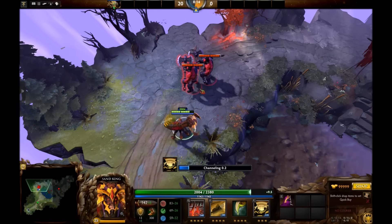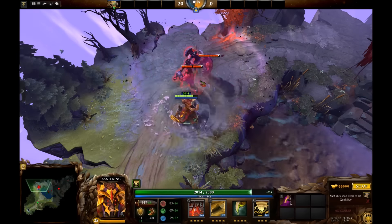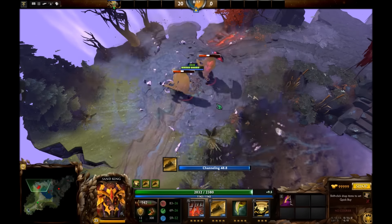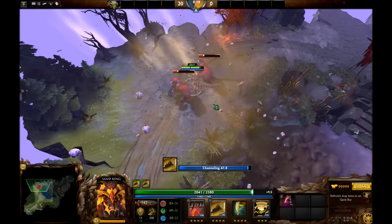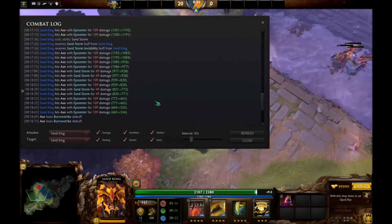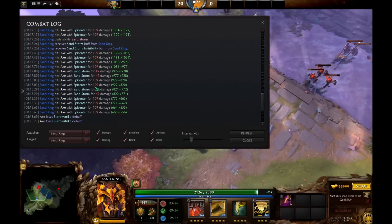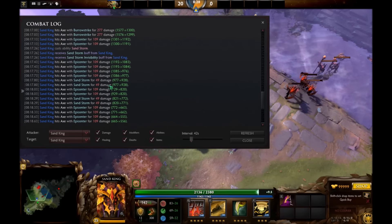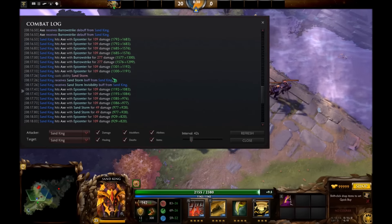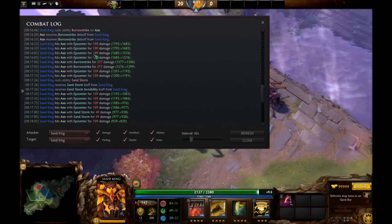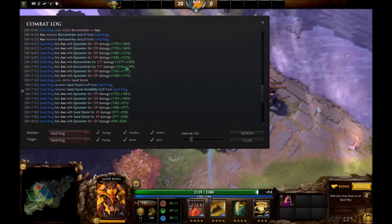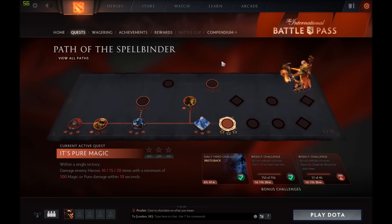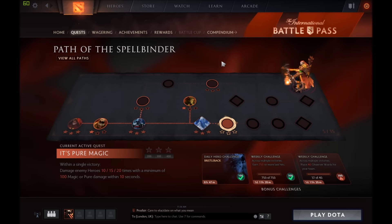Doing the same thing on 2 axes, with using Veil of Discord, will actually allow you to get 22 instances of damage, most are for 109, and some are for 227, I think, or 277, with the Burrow Strike, and that will get you the quest.